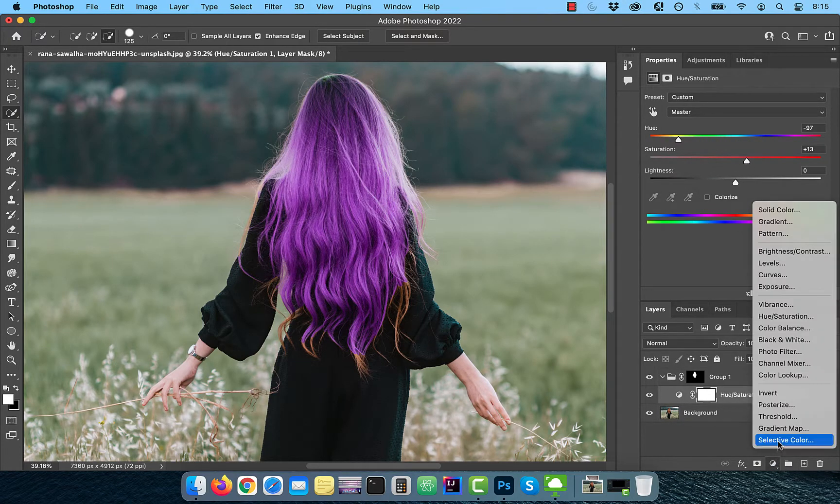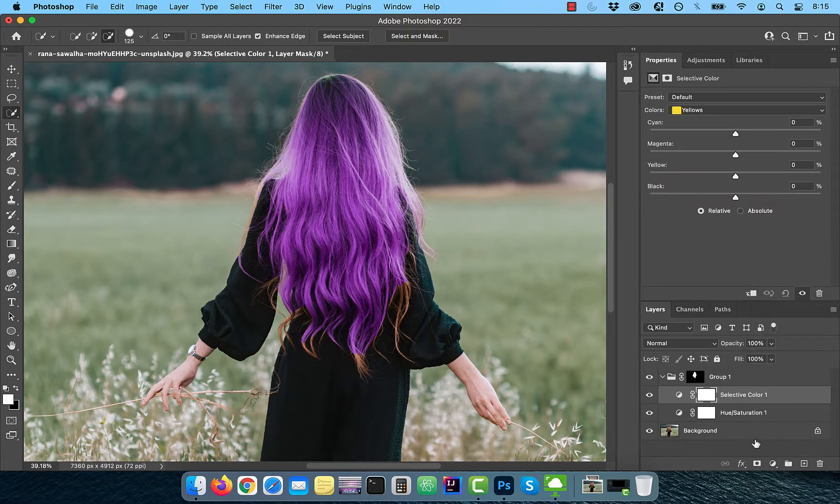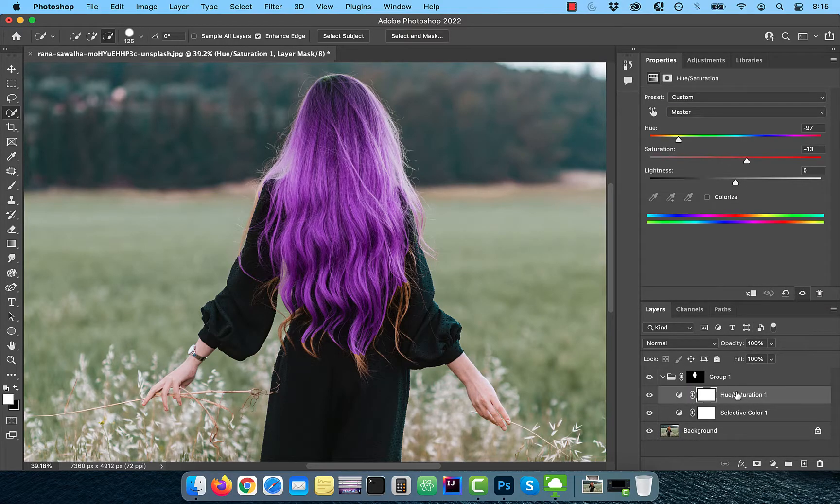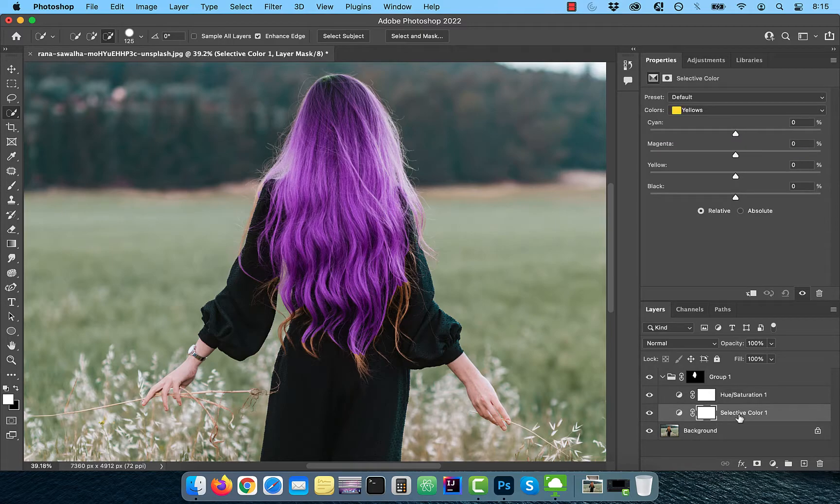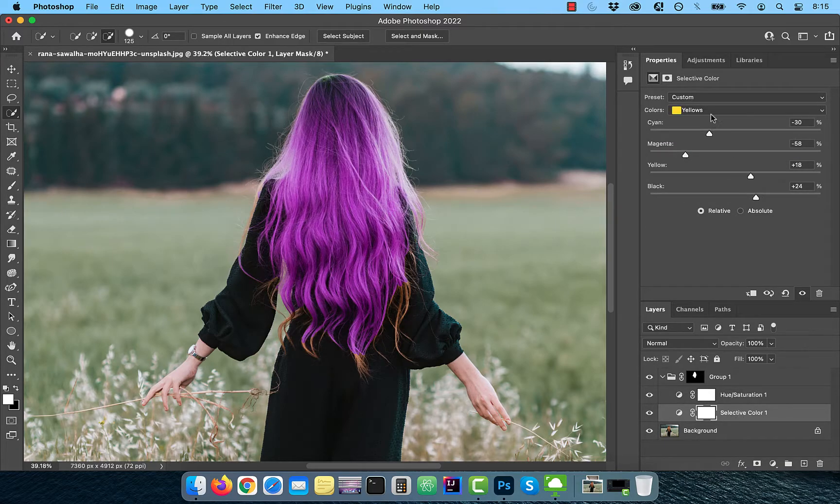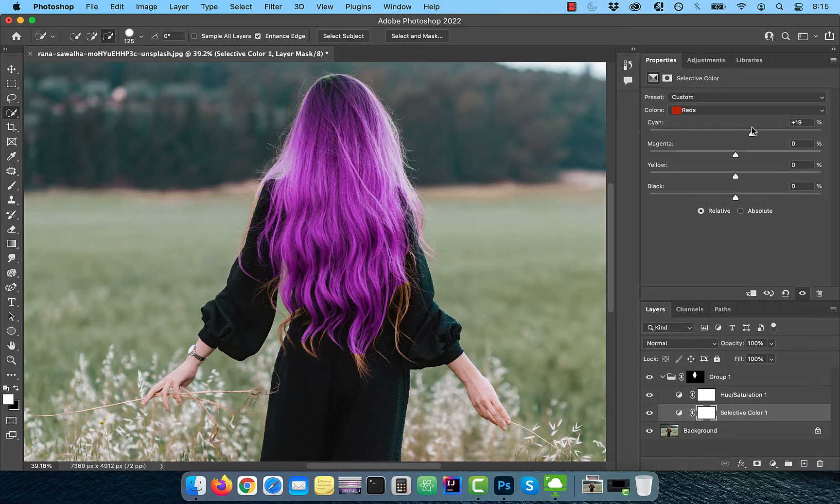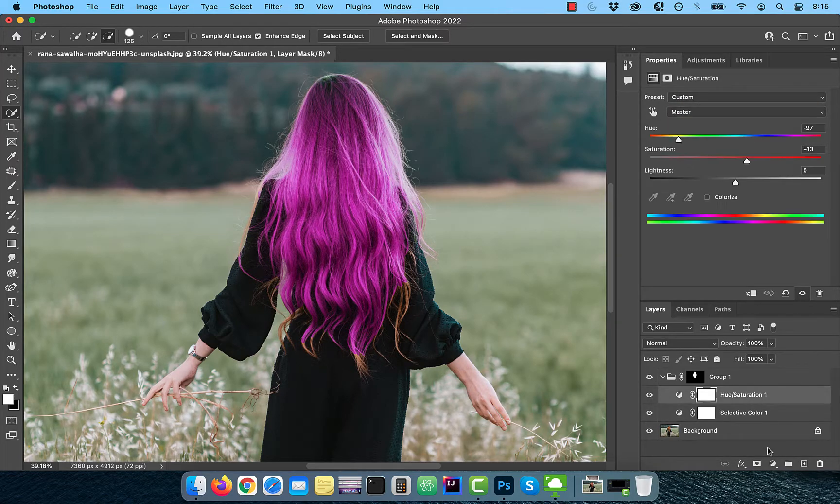Now bring in a selective color adjustment layer and drag it below the hue saturation layer. To tweak the hair color further, play with the CMYK sliders for yellow and red colors drop down.